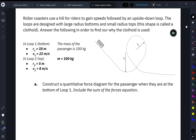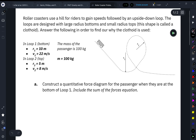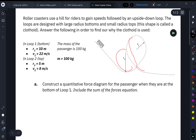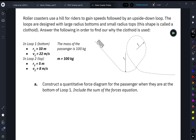We're going to talk about roller coasters. For this problem, roller coasters use a hill for the riders to gain speed, and then once they get to the bottom of the hill they're going really fast. They use that speed to help them get up the hill so they can go through an upside-down loop. These loops are designed so that the bottom radius is very large and the radius at the top is smaller. This type of shape is called a clothoid. We're going to construct some force diagrams and quantify them to determine why the clothoid is used.